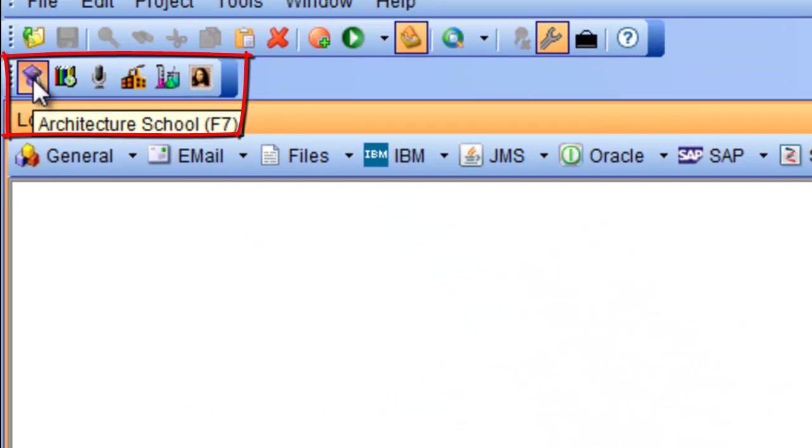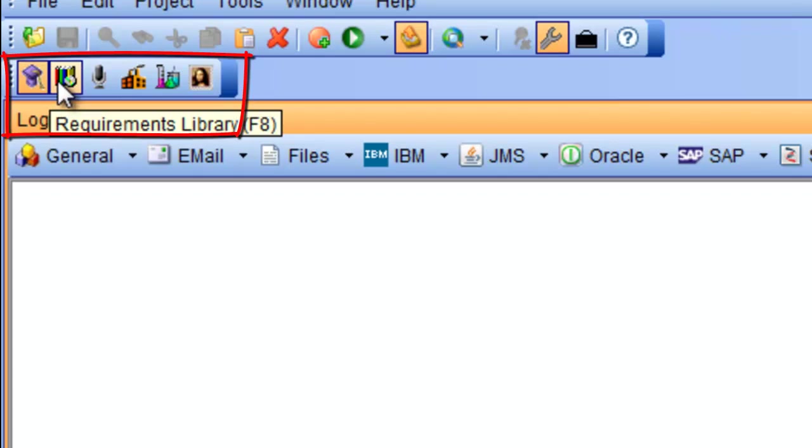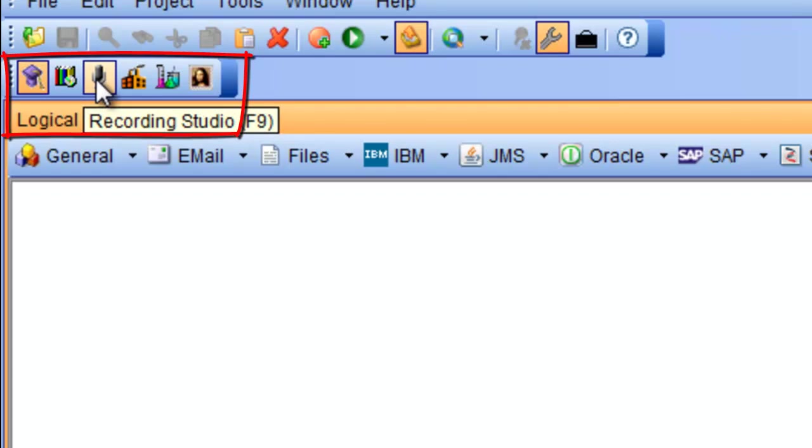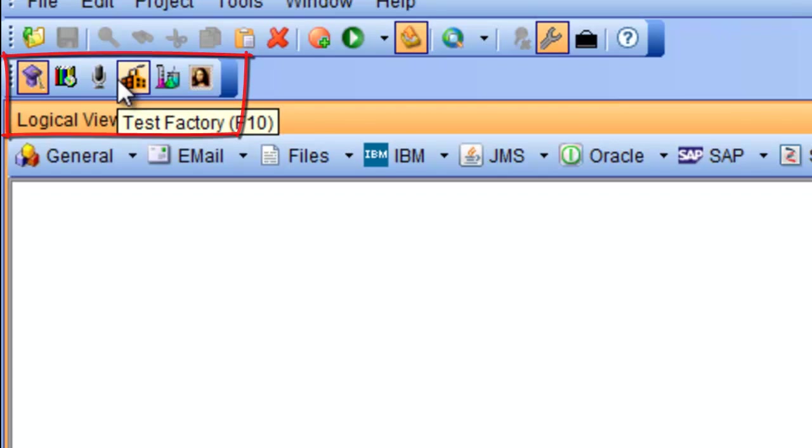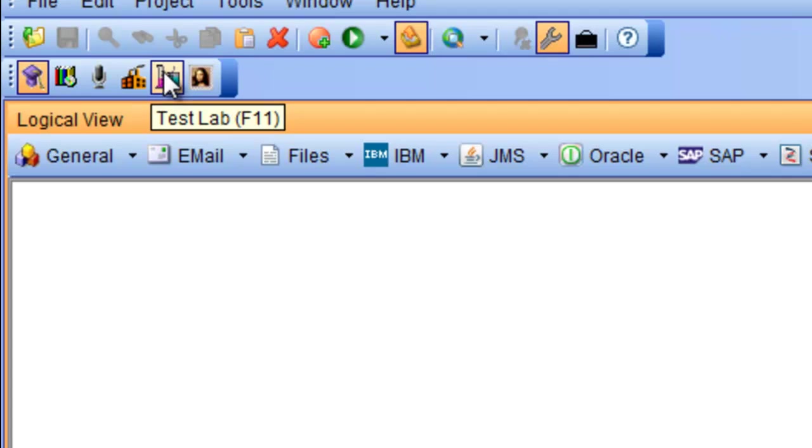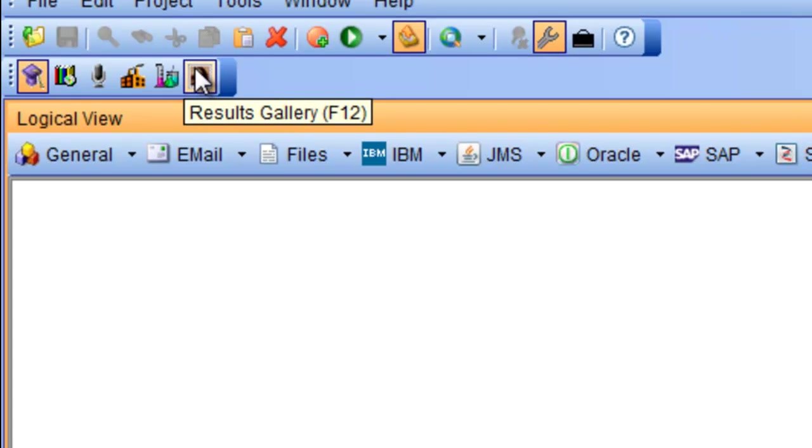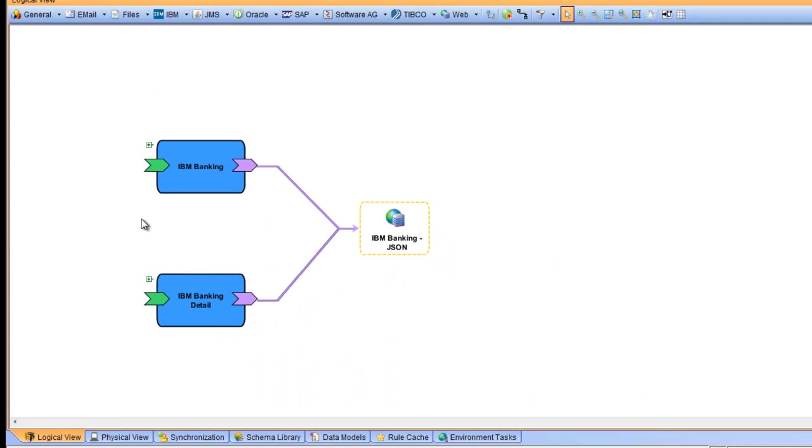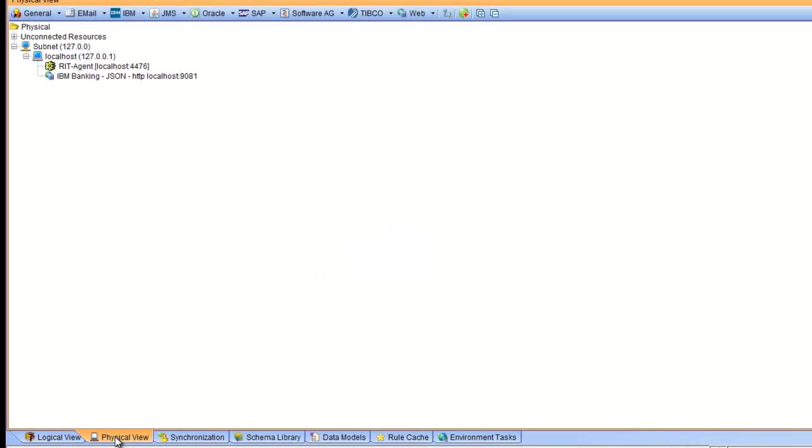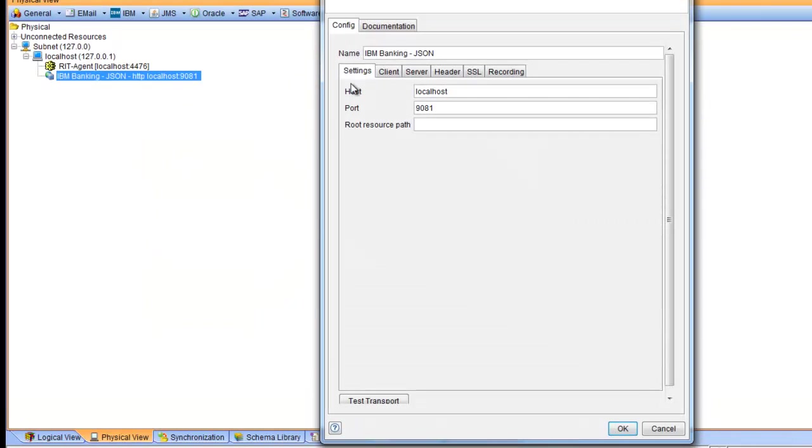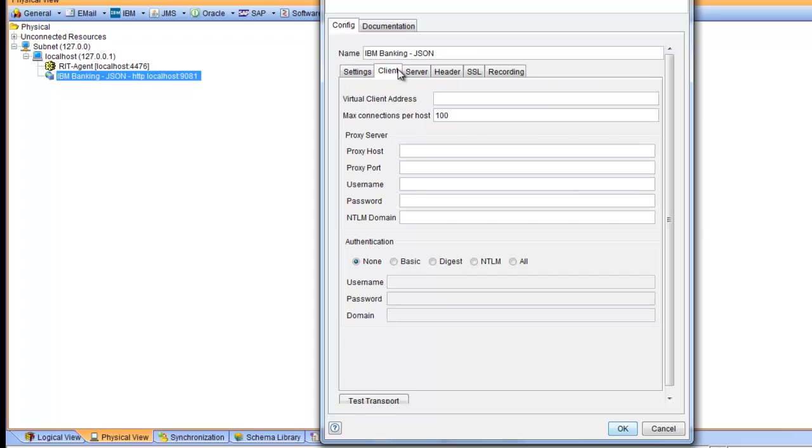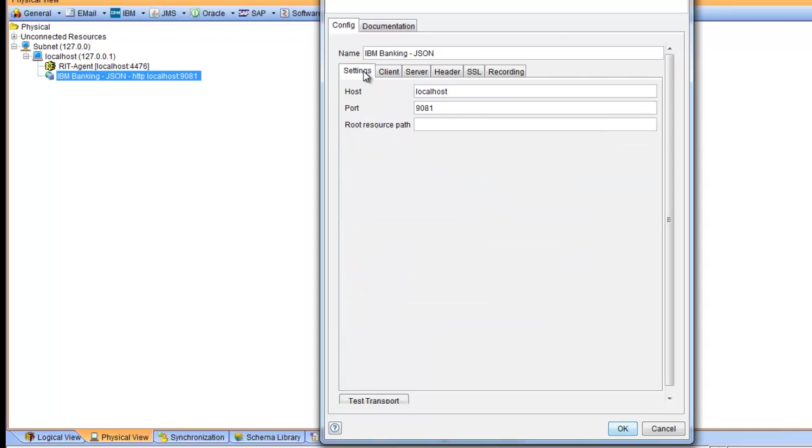The Integration Tester provides several views for recording, test organization, test execution, and the results. We have a logical and physical view. The physical view contains the concrete information on connection to the real systems.